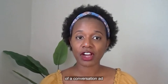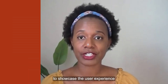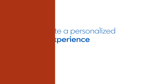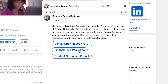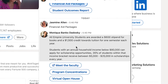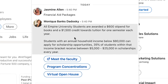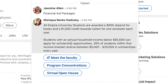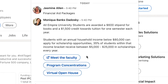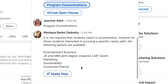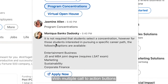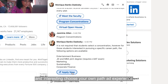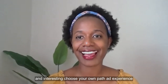Next, we'll look at an example of a conversation ad to showcase the user experience. With multiple call-to-action buttons, conversation ads create a personalized and interesting choose-your-own-path ad experience.